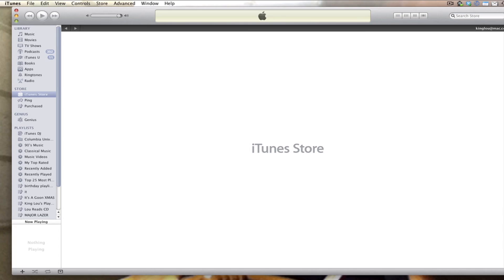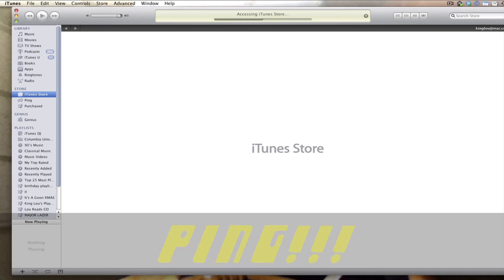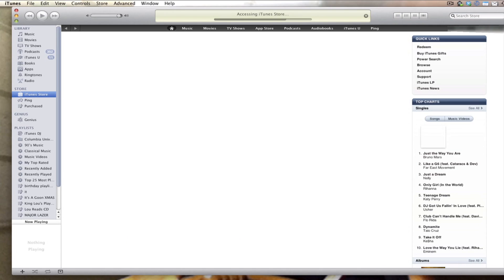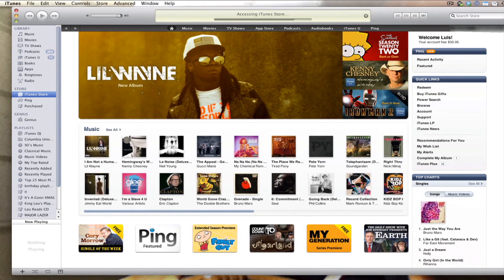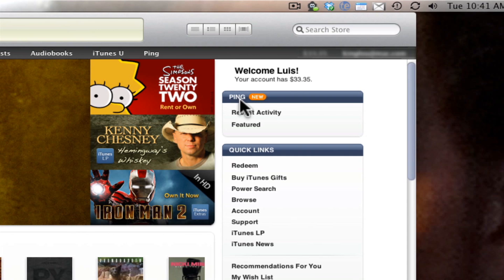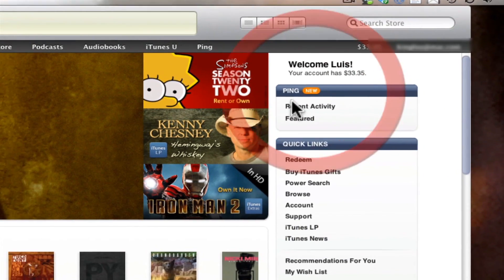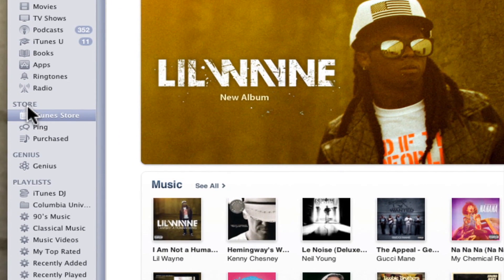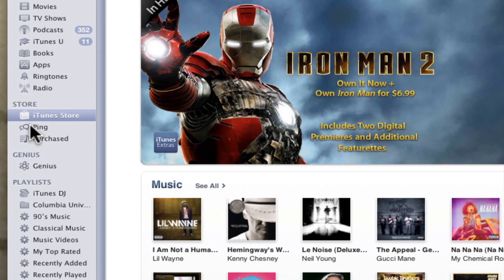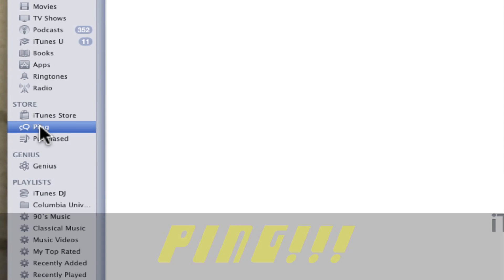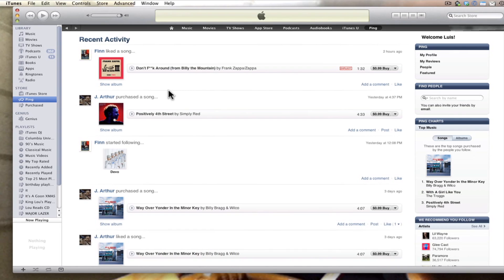The first thing you want to do is launch iTunes to get to Ping. It's going to turn on, go to the iTunes store, and log us in. Right away you'll see right up here it says Ping New. If you go over to the store you'll see it nestled in on the left-hand side — right in the store section underneath iTunes store and above Purchased is Ping. Click on Ping and it'll take you right to your Ping welcome page which shows your recent activity.